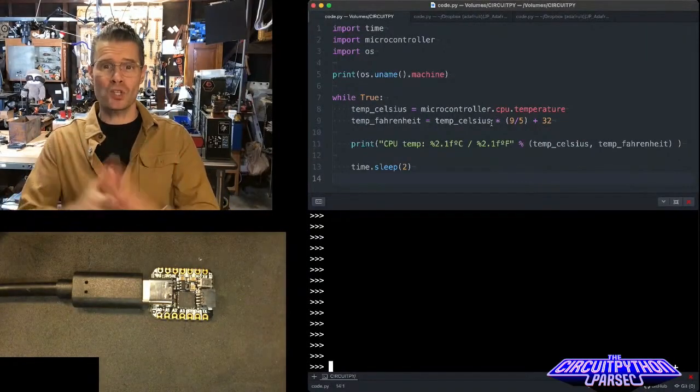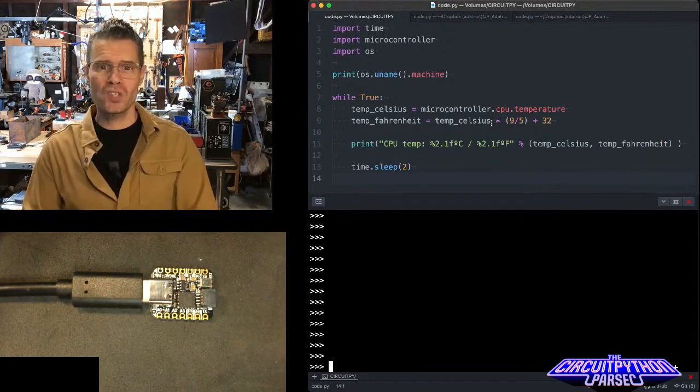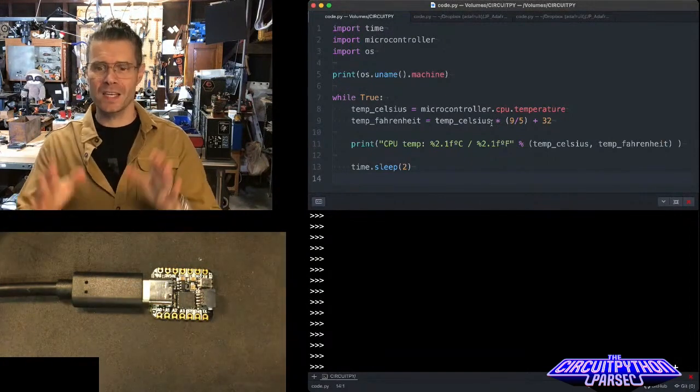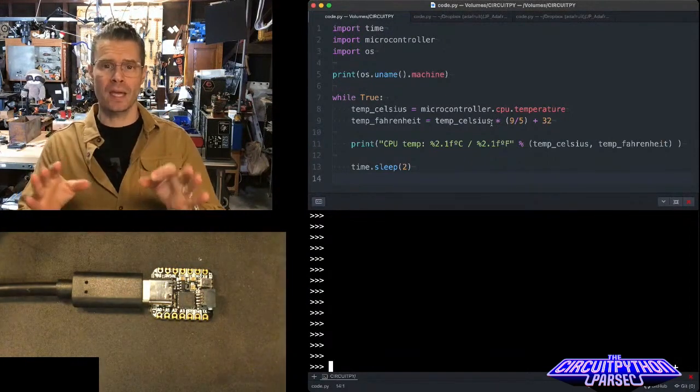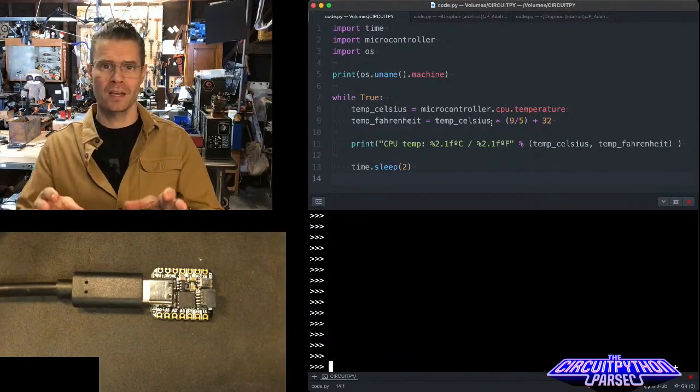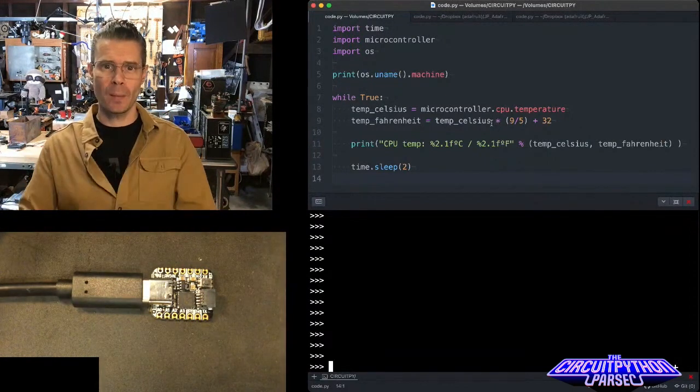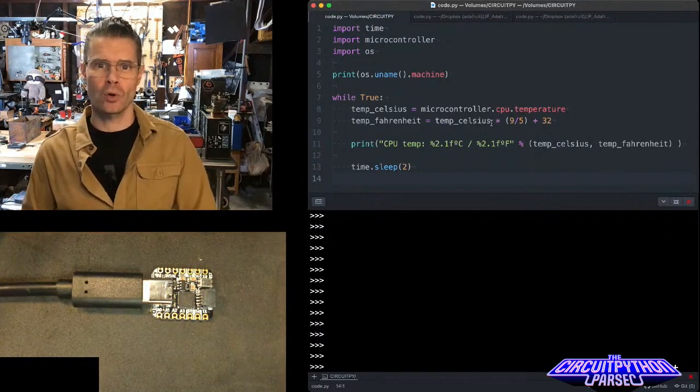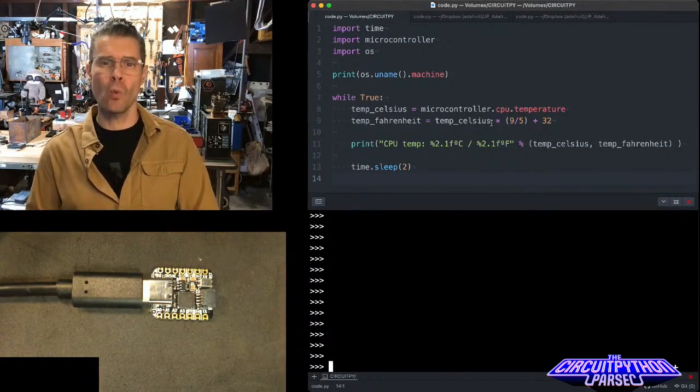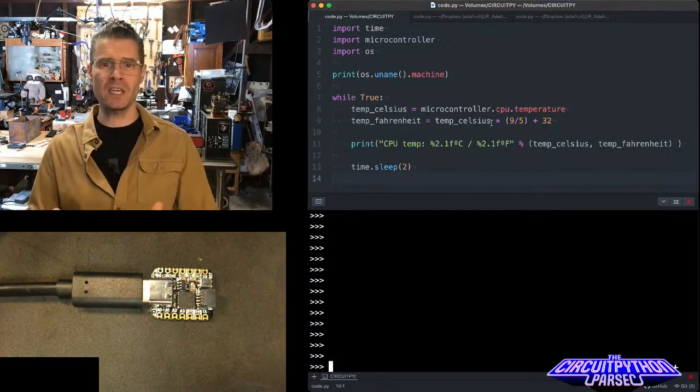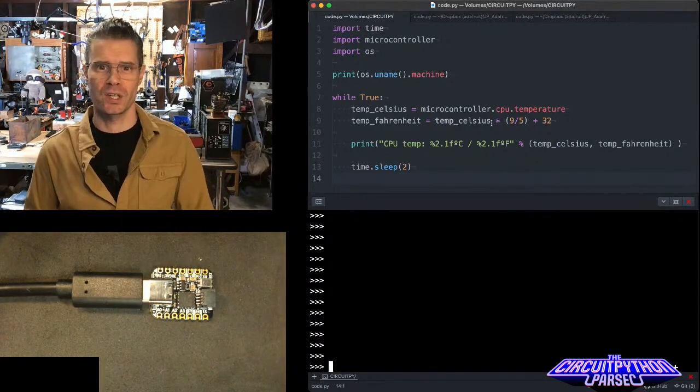What I wanted to show for the CircuitPython Parsec today is how you can ask a CircuitPython microcontroller to tell you what its CPU temperature is.